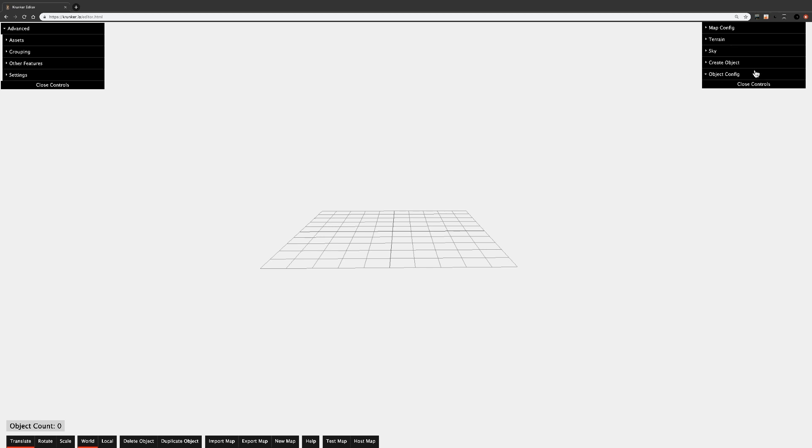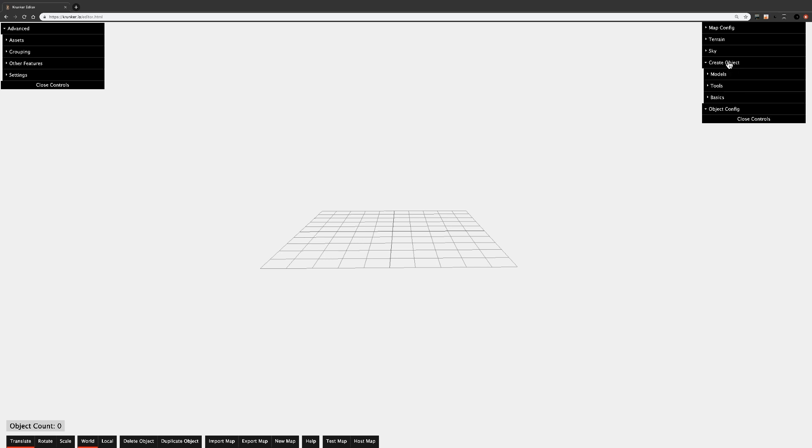Now let's move on to Object Config. Nothing will appear under Object Config until you actually create an object, so I'll get into Object Config when we actually have an object.